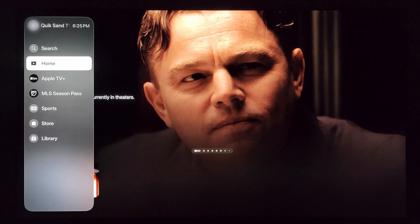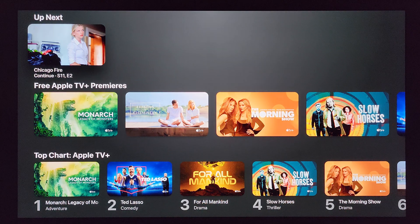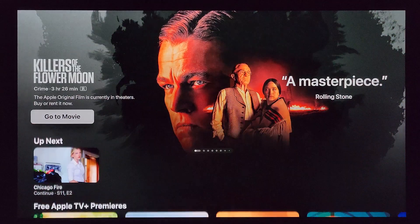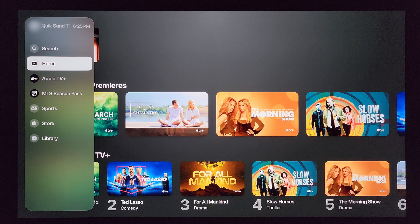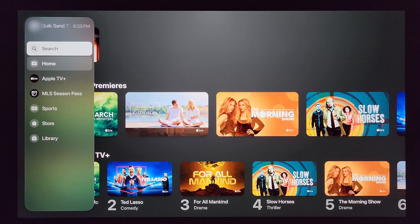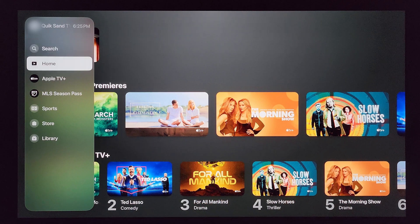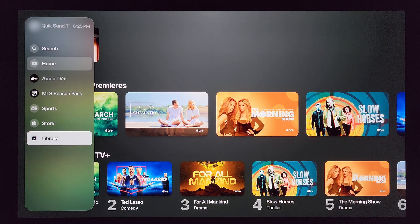Compared to the intro of this video, you can see right away a big change: on the home screen, instead of a navigation bar up at the top, everything is now over here on the left-hand side. It looks nice and clean at first glance. Compared to tvOS 17.1, you now have — on the left side — Search, Home, Apple TV Plus, MLS Season Pass, Sports, Store, and Library.